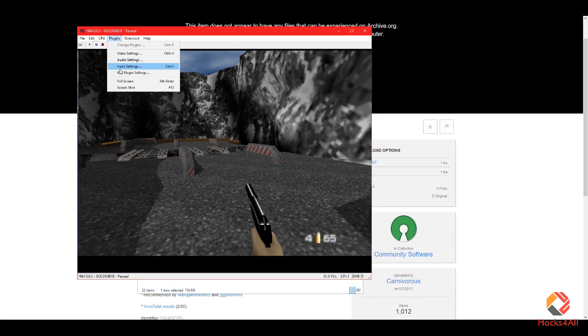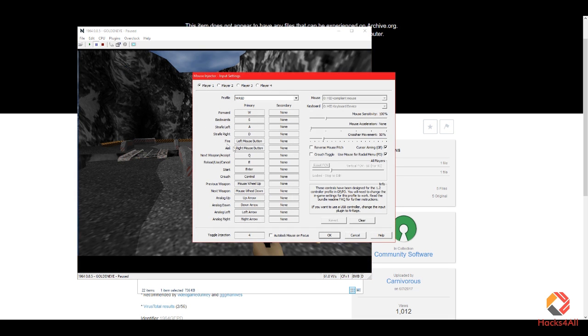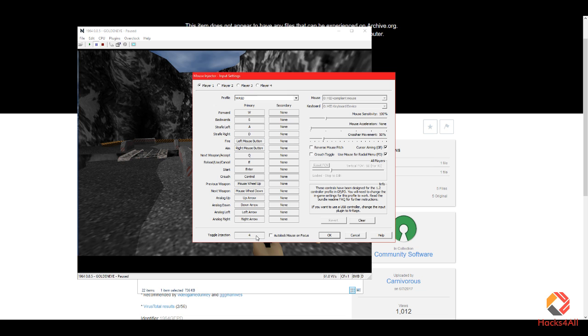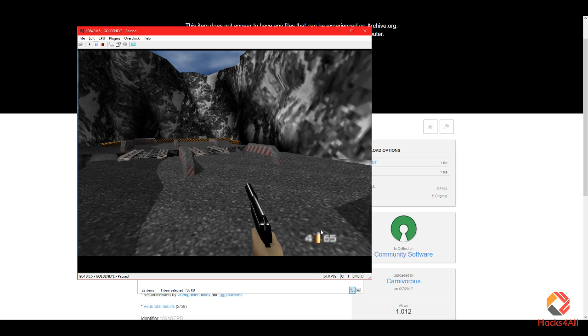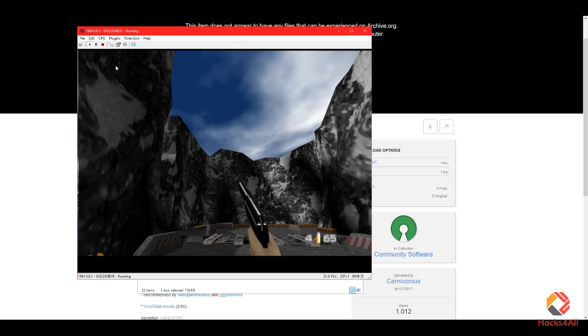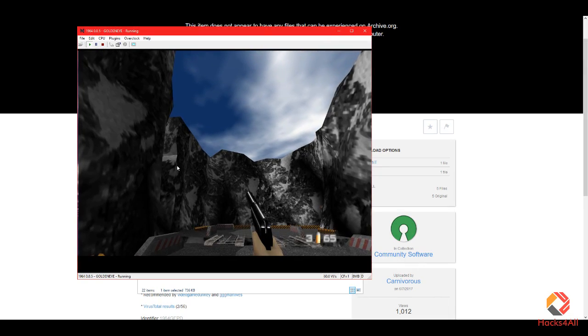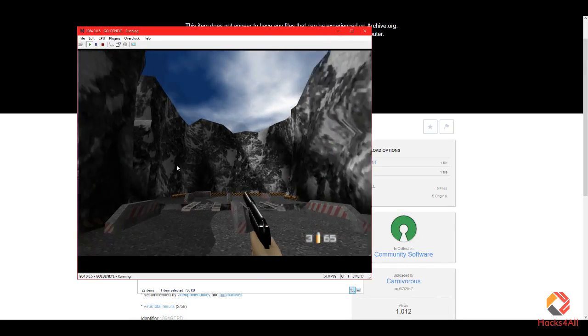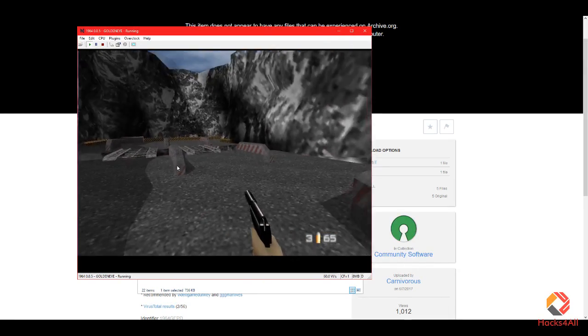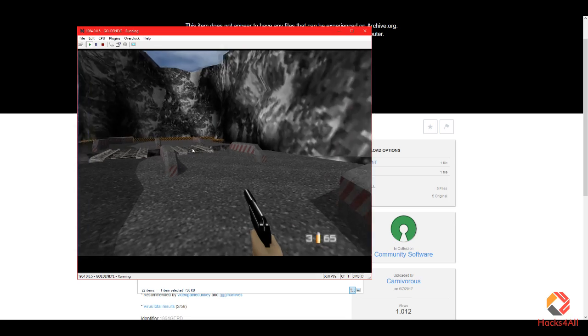For those who like to fiddle with the settings, all you got to do is go to Plugins, Input Settings, and you can change everything there. Every key on the keyboard and you can change the number you use to activate the mouse lock or the mouse detection. Let's say we want to make it number one, we put one, we press OK. If we press 4 now nothing happens, but if we press number one it's going to work. So it's all up to you.